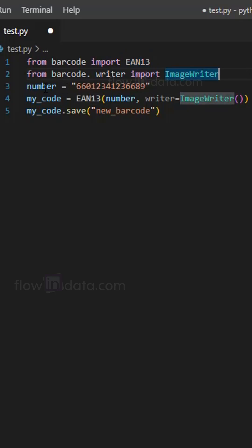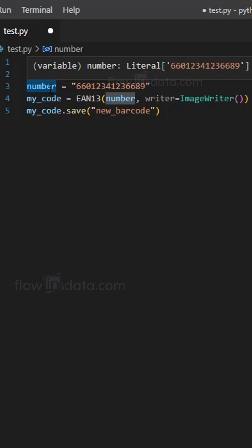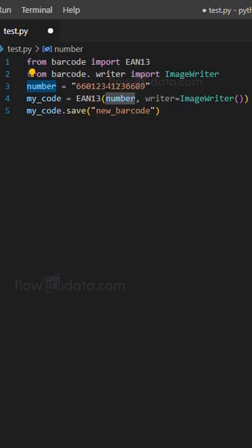Now we have a number variable which is assigned a string representing the barcode number. And here, the EAN13 class from barcode module is used to create an instance of EAN13 barcode.